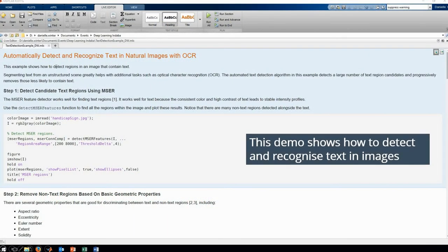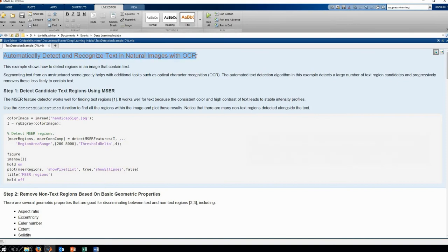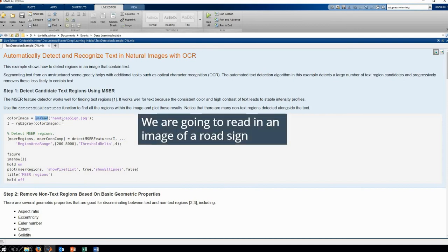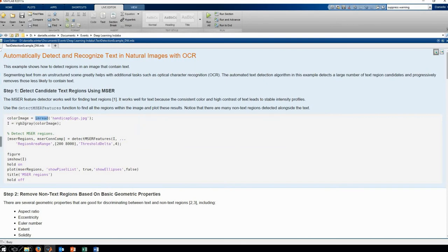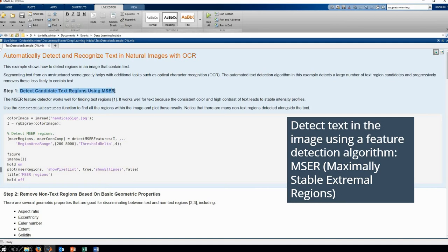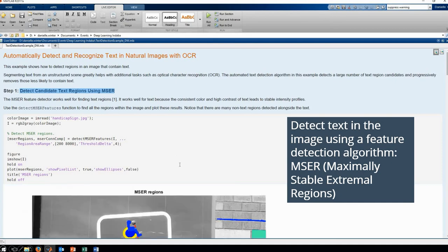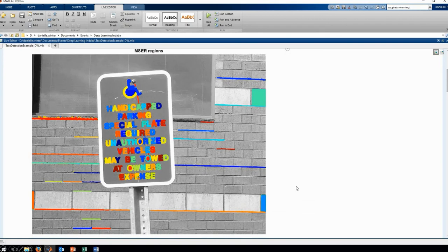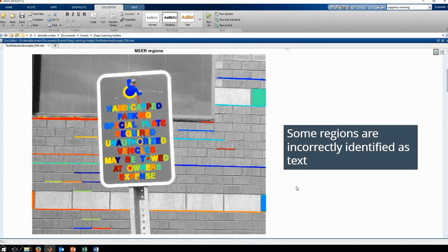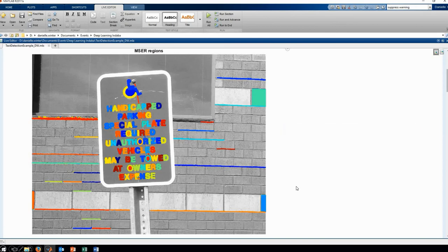Going into MATLAB, we're going to show how you can use the Computer Vision System Toolbox, and particularly the OCR function, to detect and recognize text in a photograph. The first thing we're going to do is read in that image of a road sign. We're going to use an algorithm called MSER, which stands for Maximally Stable Extremal Regions. This helps us to detect different regions of text in the image. You can see that some regions are incorrectly identified as text, and we want to get rid of those.